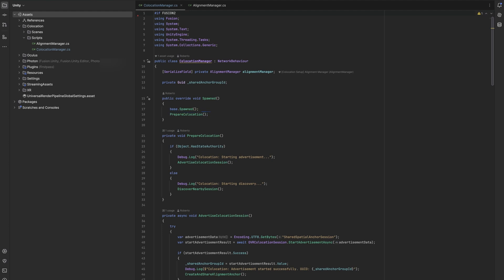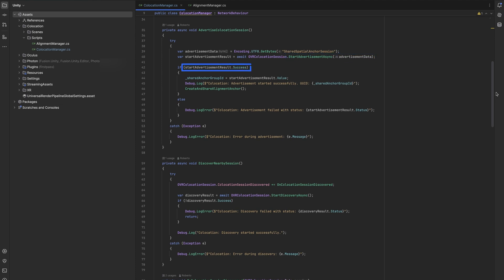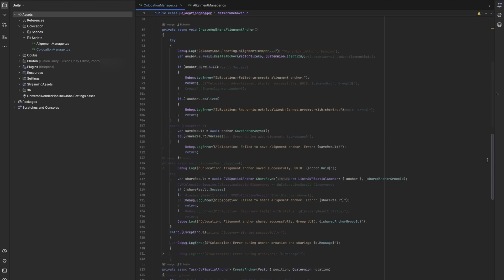For hosts, the script initiates an advertisement process. It creates a byte array containing the session name 'shared spatial anchor session' and attempts to start advertising using OVR collocation session. Upon successful advertisement, it stores the session's unique identifier and proceeds to create a spatial anchor we will later use to align all the users. We call it the alignment anchor.